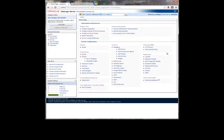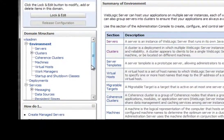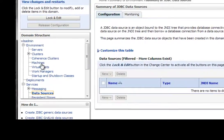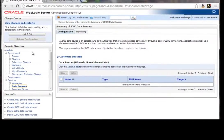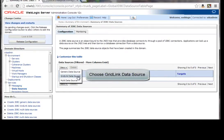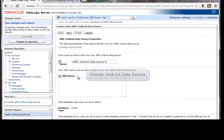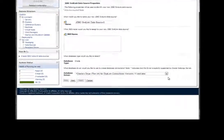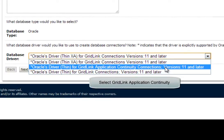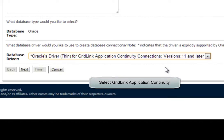First, we connect to the WebLogic Administration Console. Then we expand the services link in the domain structure, selecting data sources. Before making any change, we click the Lock and Edit button. We create a new data source, choosing GridLink data source from the drop-down menu. A new form appears. As a database driver, we select the JDBC driver for GridLink application continuity.